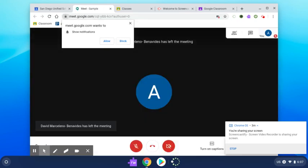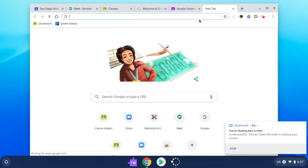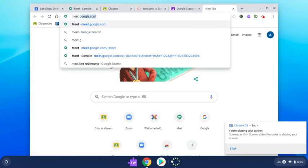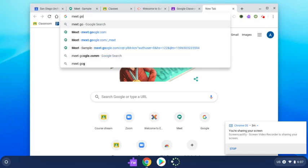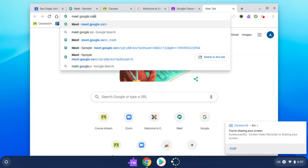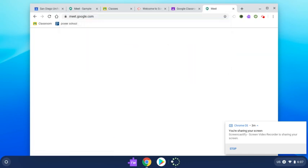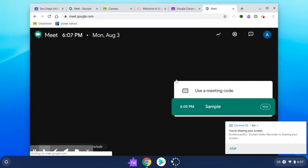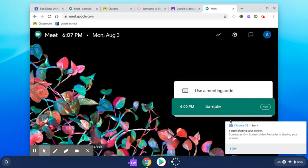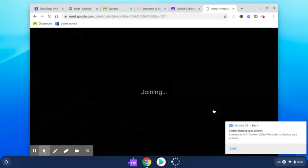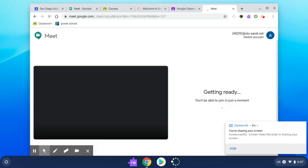The third way to join a Meet is by opening a new tab, going to Meet.Google.com and selecting the meeting that you're scheduled to attend. You'll select and you'll be able to join the meeting, just like the other methods.